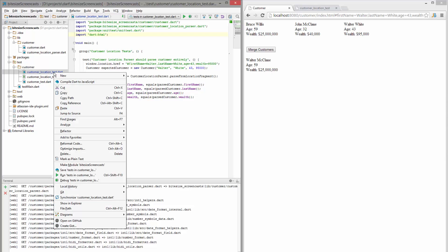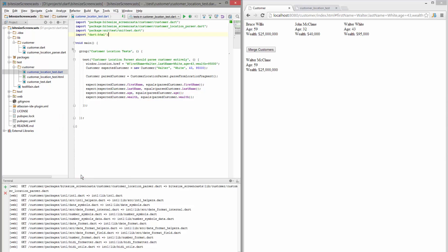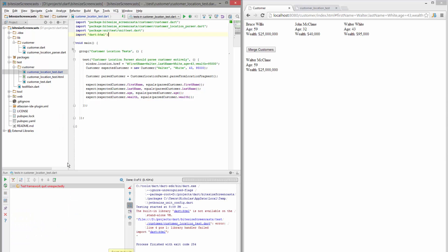So let's try to run him and what you'll see is I actually get an error down here that says that the VM doesn't support dart HTML. So I can't actually run this test from within the regular VM.